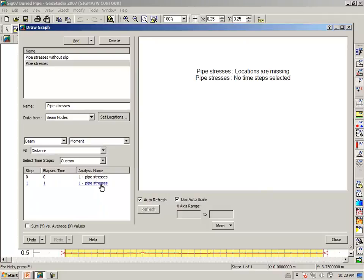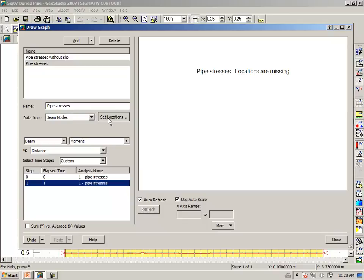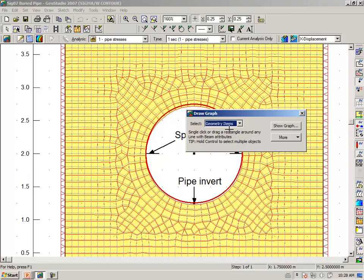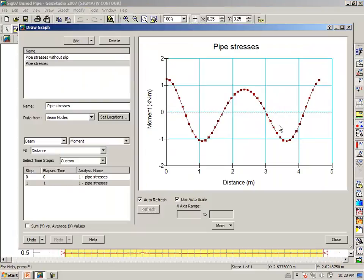We want to look at our one increment analysis and set the location under a geometry item. And the geometry item is the lining, and show the graph.